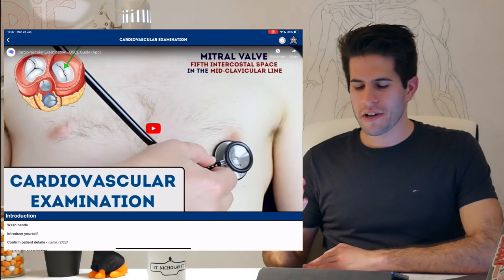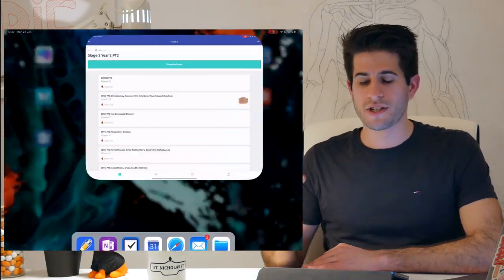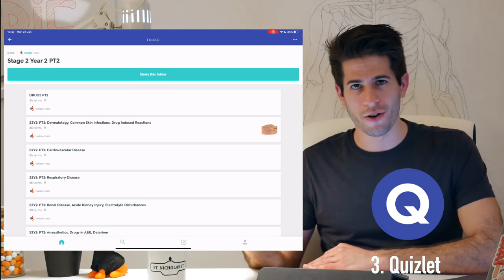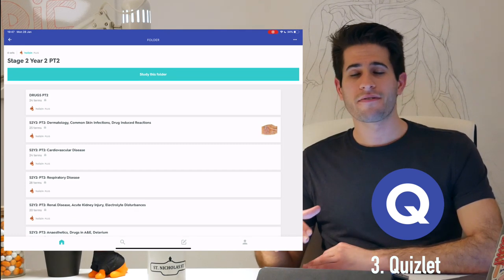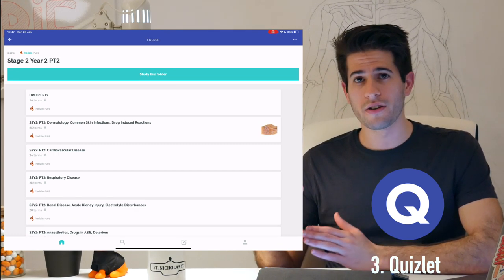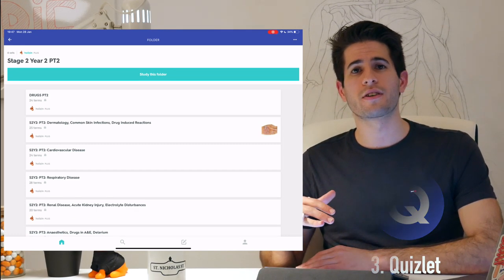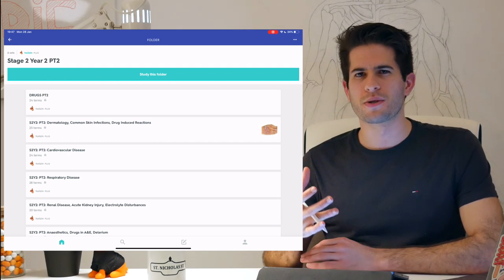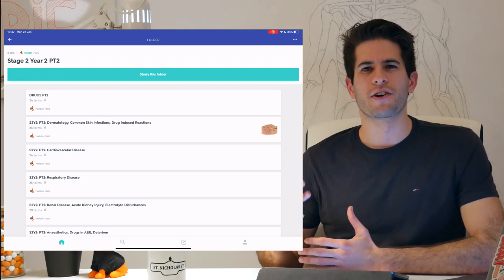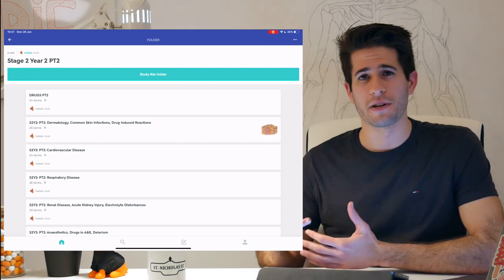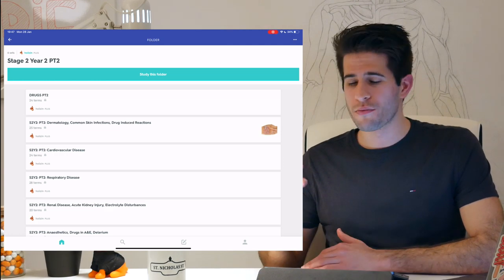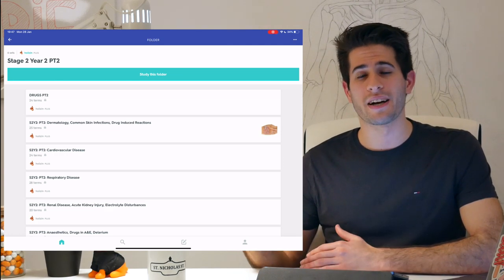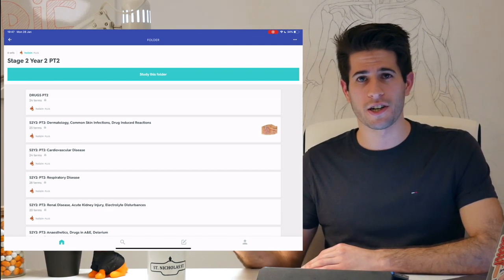The third app I want to talk about is Quizlet, a flashcard app I'm sure you've all heard of. When I first started using flashcards I looked at Anki, but I found the interface too bland and it didn't make for a good flashcard experience. When I looked at Quizlet and saw their interface, it really changed my idea about flashcards.